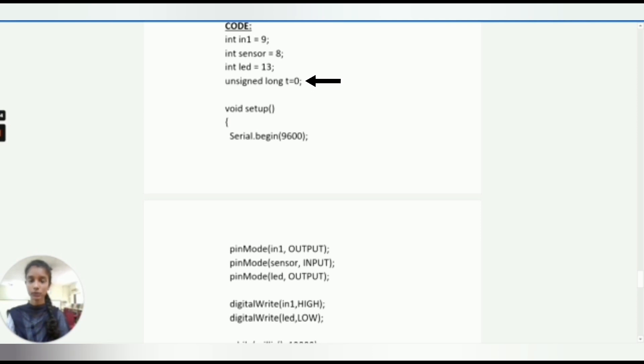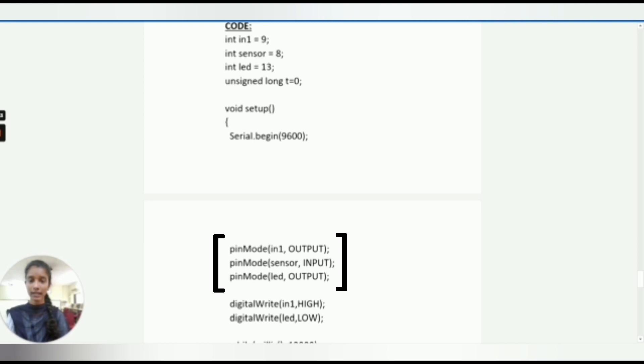In code we are taking 2 functions: setup function and loop function. In setup function we are using 3 pin modes: IN1 as output, sensor as input, LED as output. Serial begin at 9600. We write IN1 as high and LED as low.